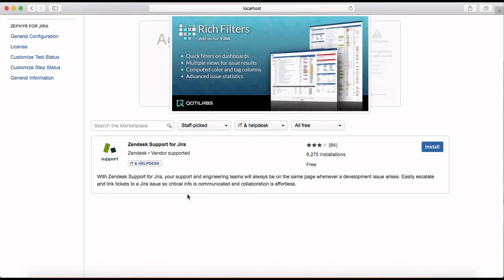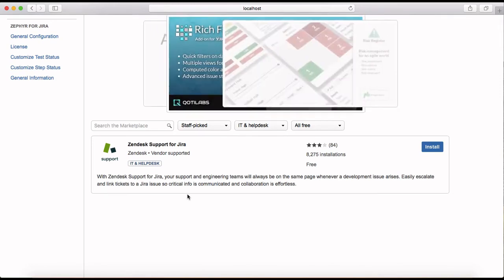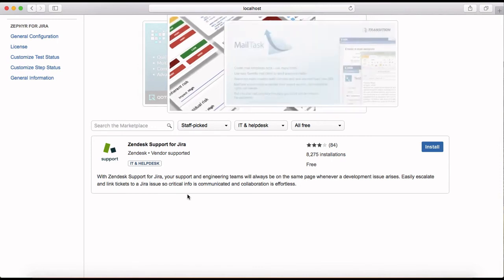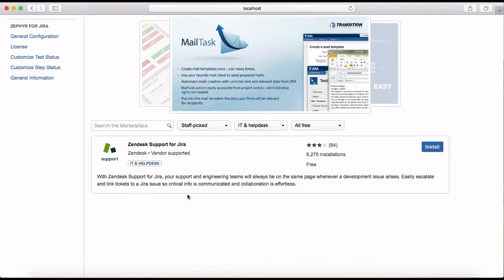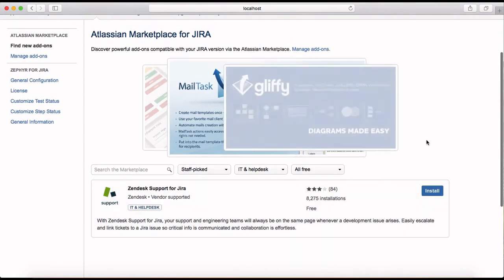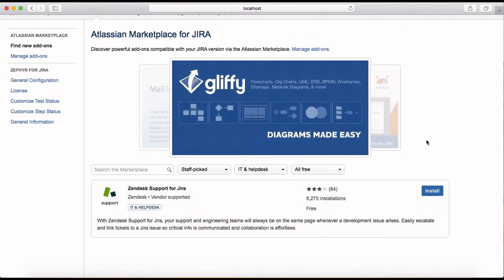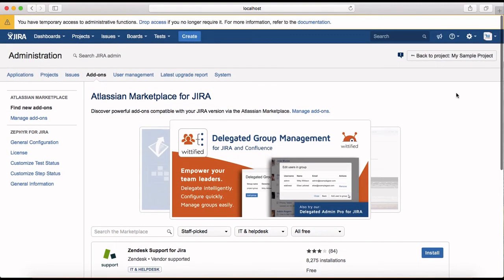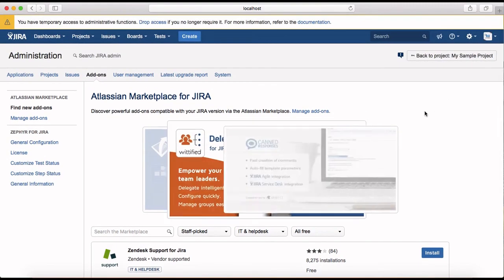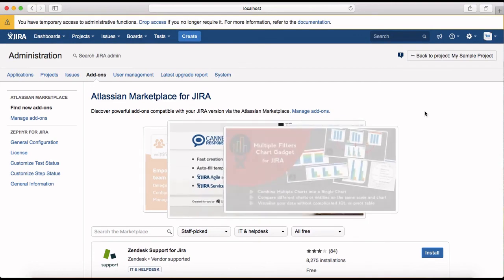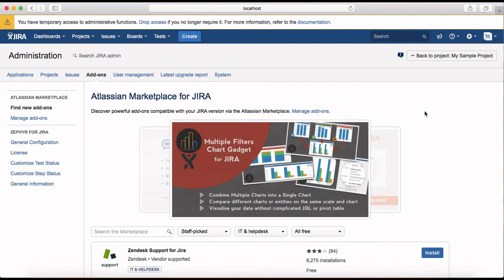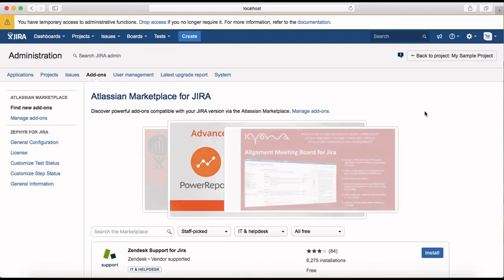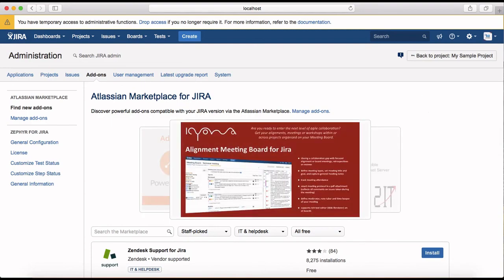So Zendesk support is an add-on which has been provided for free for your Jira instance. If you want to go ahead and install to evaluate the service desk functionality you can go ahead and do that. So that's pretty much about Atlassian Marketplace, the basics about Atlassian Marketplace and how you can manage, configure, delete or disable an add-on. Thank you.